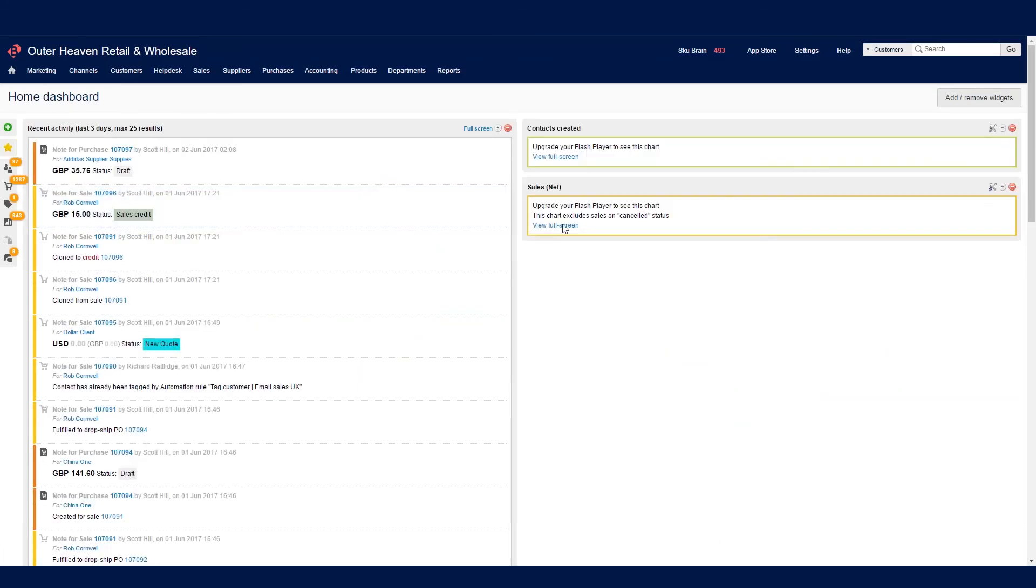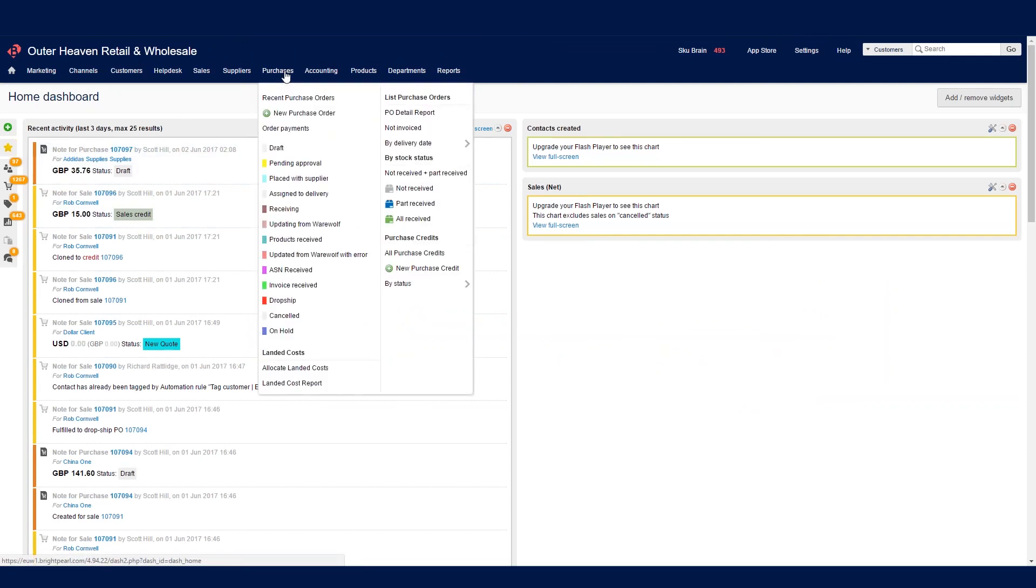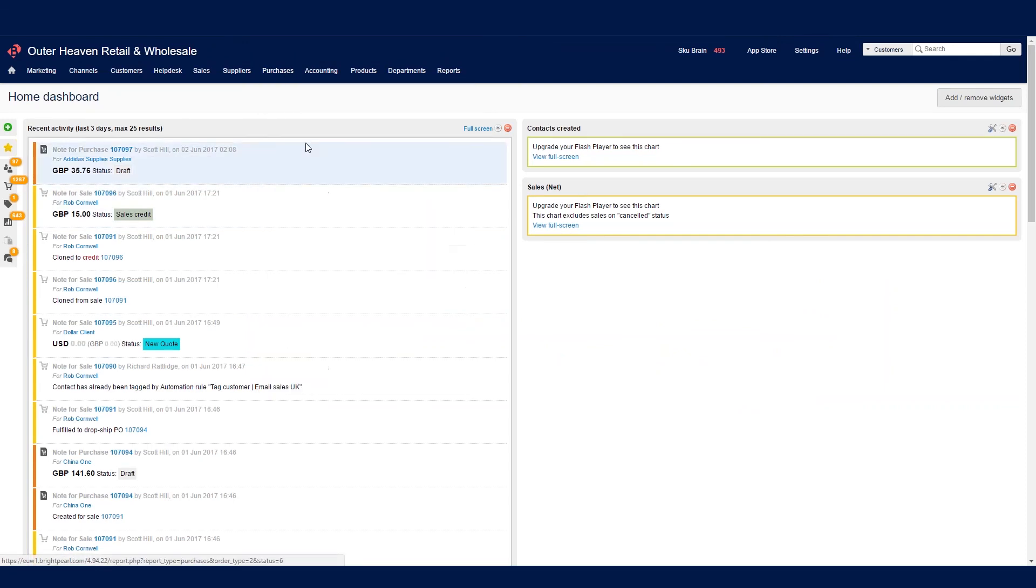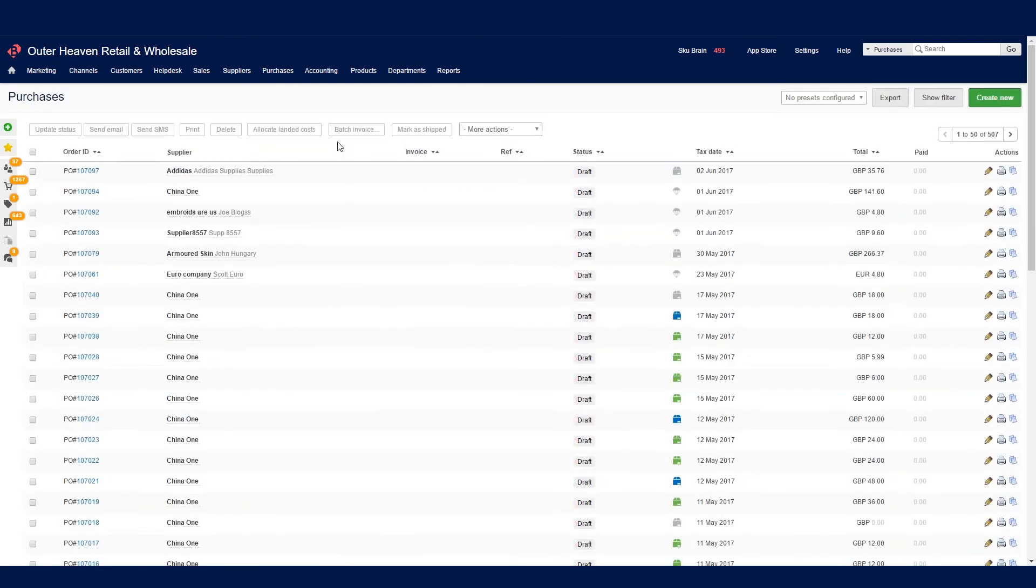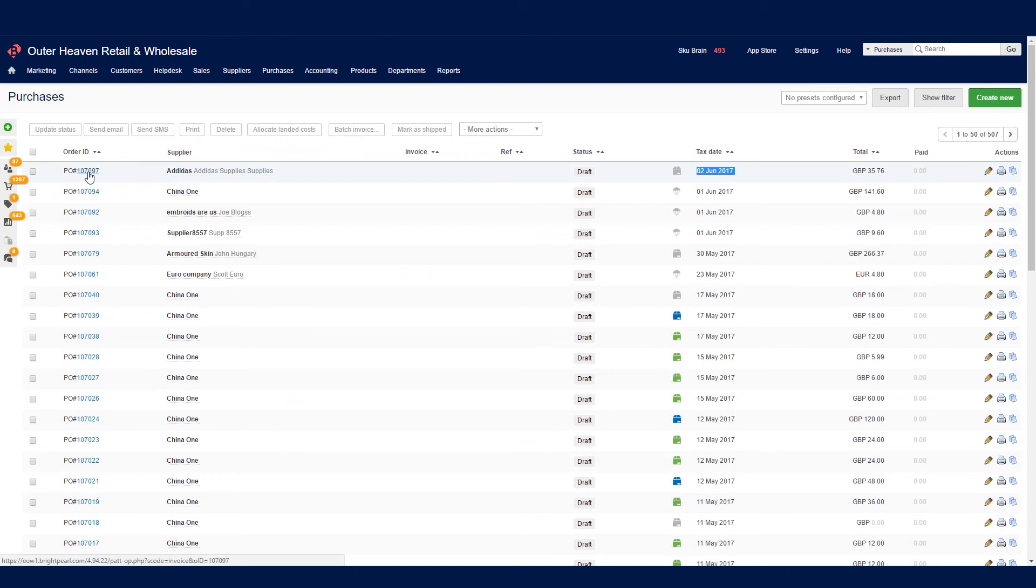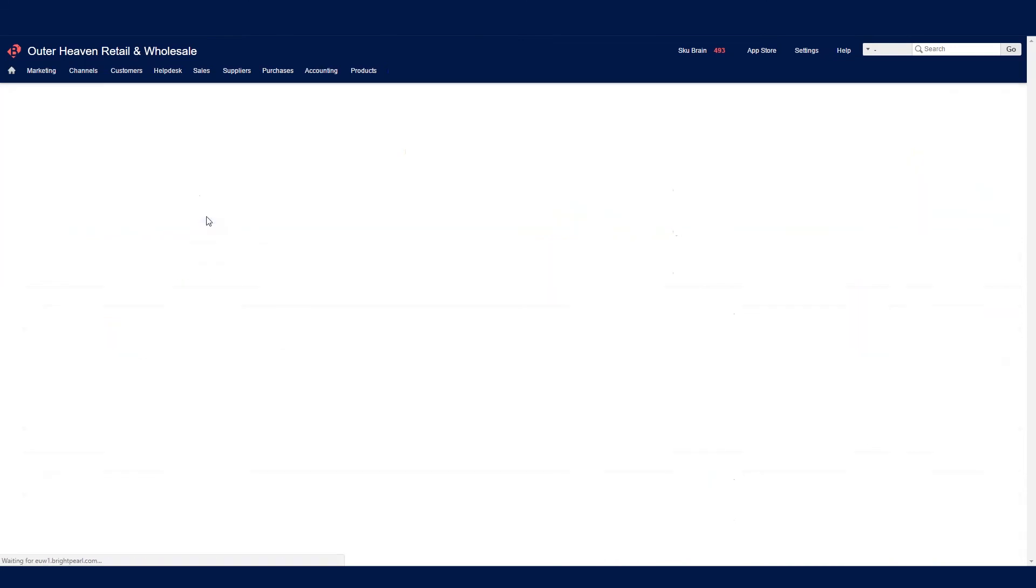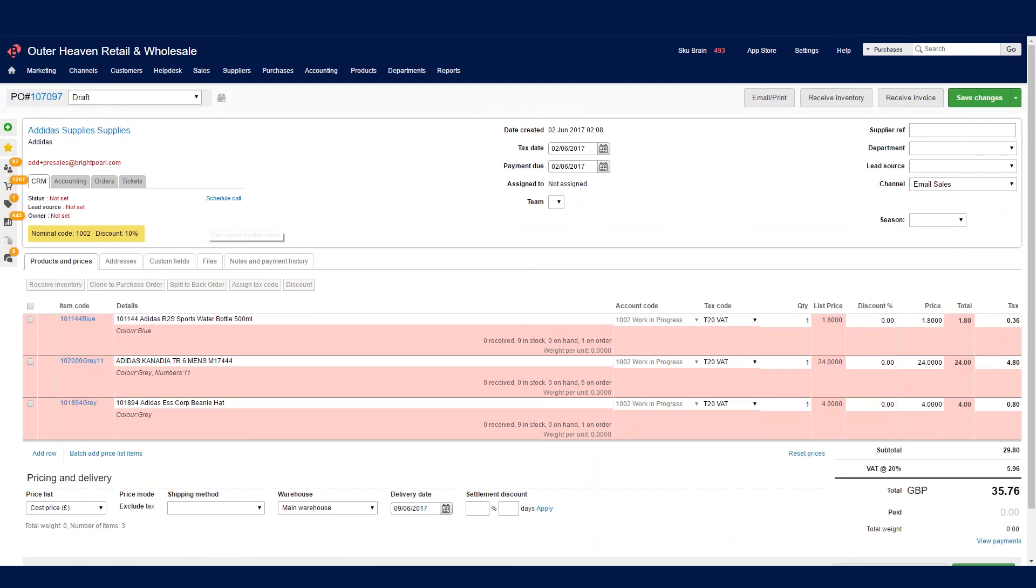So let's go and find the purchase orders. And then under the purchase orders, we can look at draft purchase orders for Out of Heaven. And here we go. On the 2nd of June, we have one purchase order for Adidas. And in this case, it's for the three items mentioned in the replenishment plan.